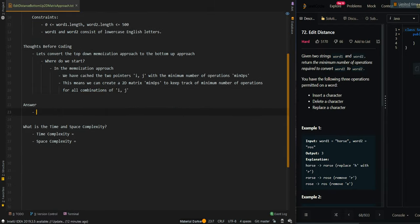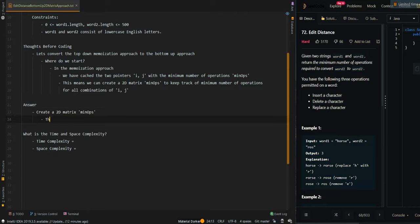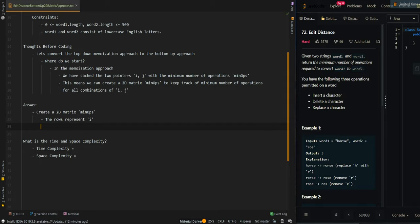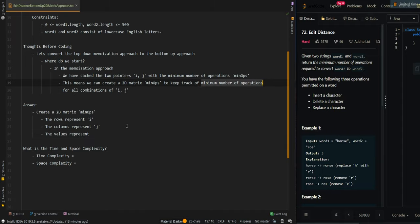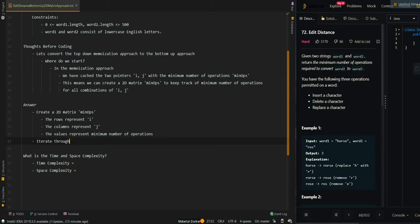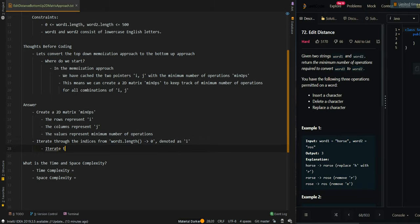Now let's go over the pseudocode. We're going to create a 2D matrix, minops, where the rows represent i, the columns represent j, and the values represent minops, or the minimum number of operations. Then we're going to iterate through the indices from word1.length to 0, denoted as i, and then iterate through the indices from word2.length to 0, denoted as j.